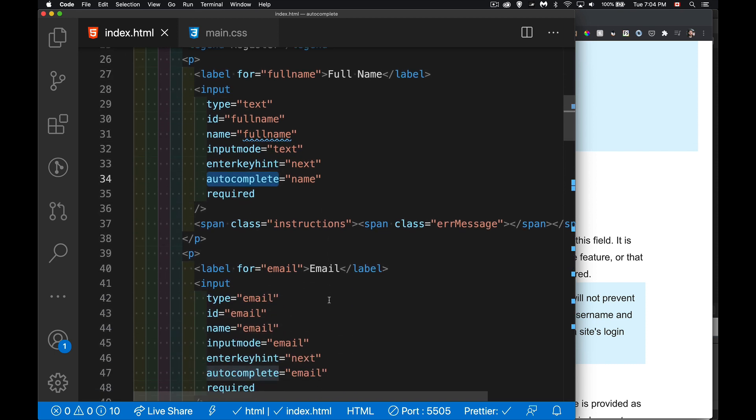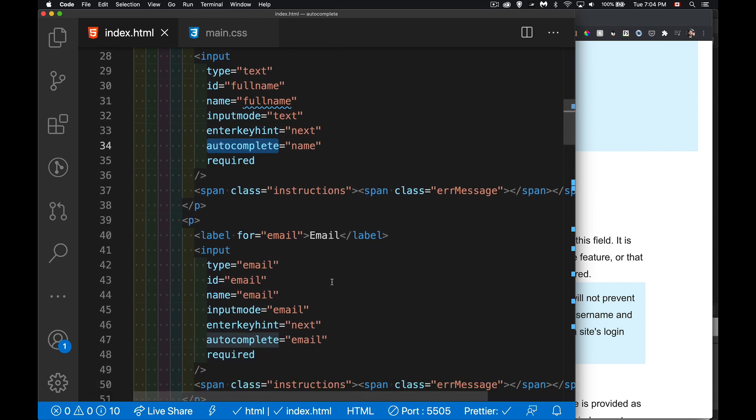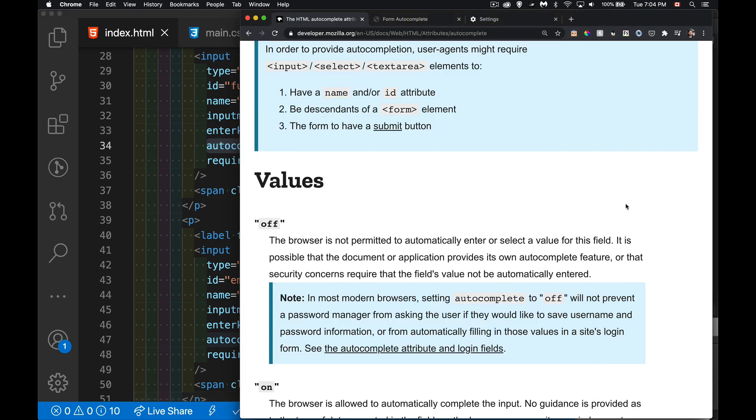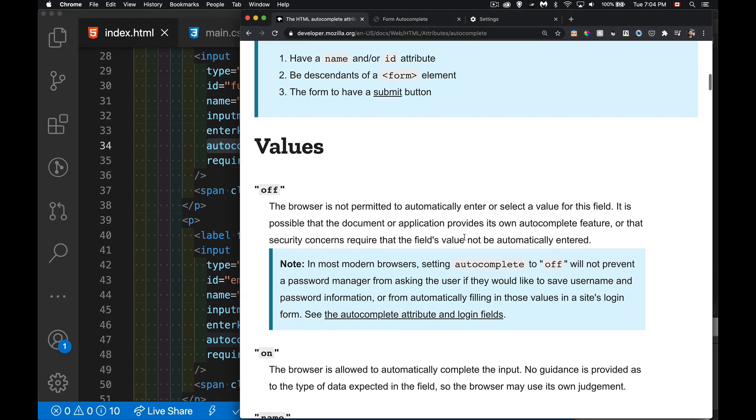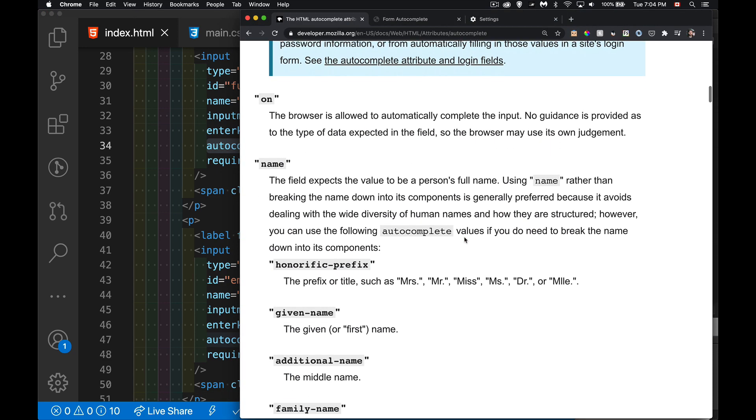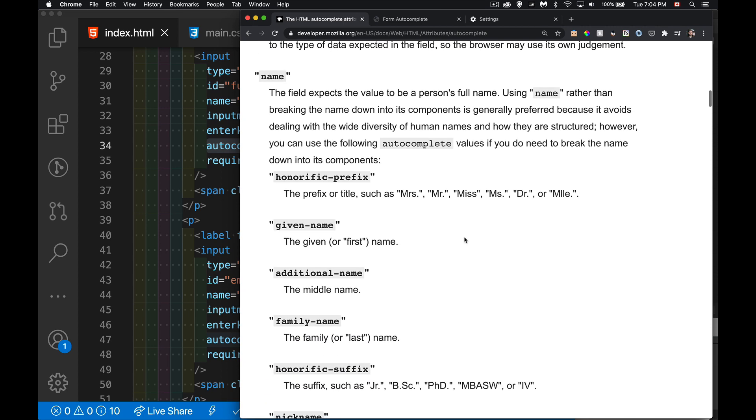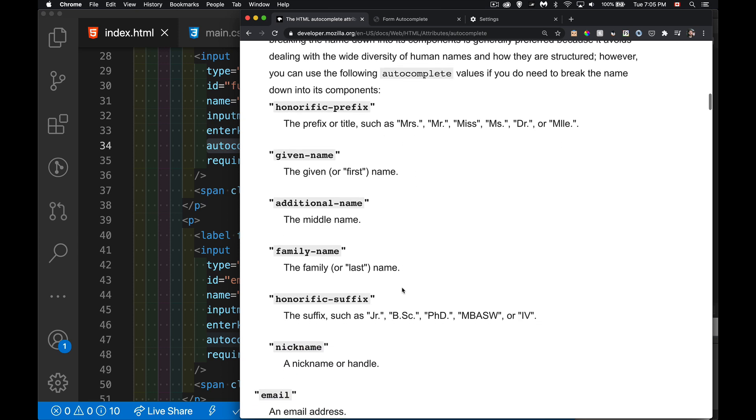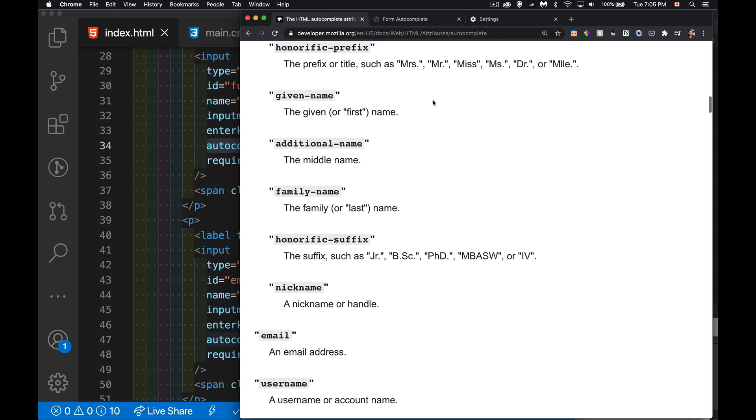Now we can also use a whole bunch of very specific values for autocomplete inside each one of these elements, and that's what this list is here. This web page gives us a whole bunch of values we can put inside here. So name - if you want the full name, name is the value for autocomplete. Or if you want to split it up into a bunch of fields like the honorific prefix, given name, additional name, family name, nickname, and so on.